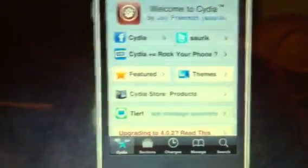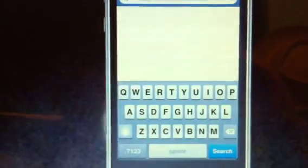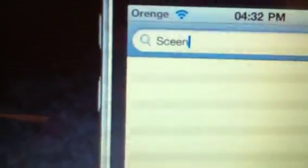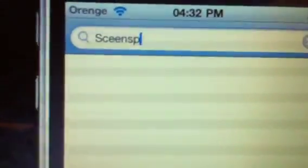You have to go to Cydia, type in touch search, and type in screen splitter. Screen splitter, you're looking for, whatever if I spelt it right I suppose.